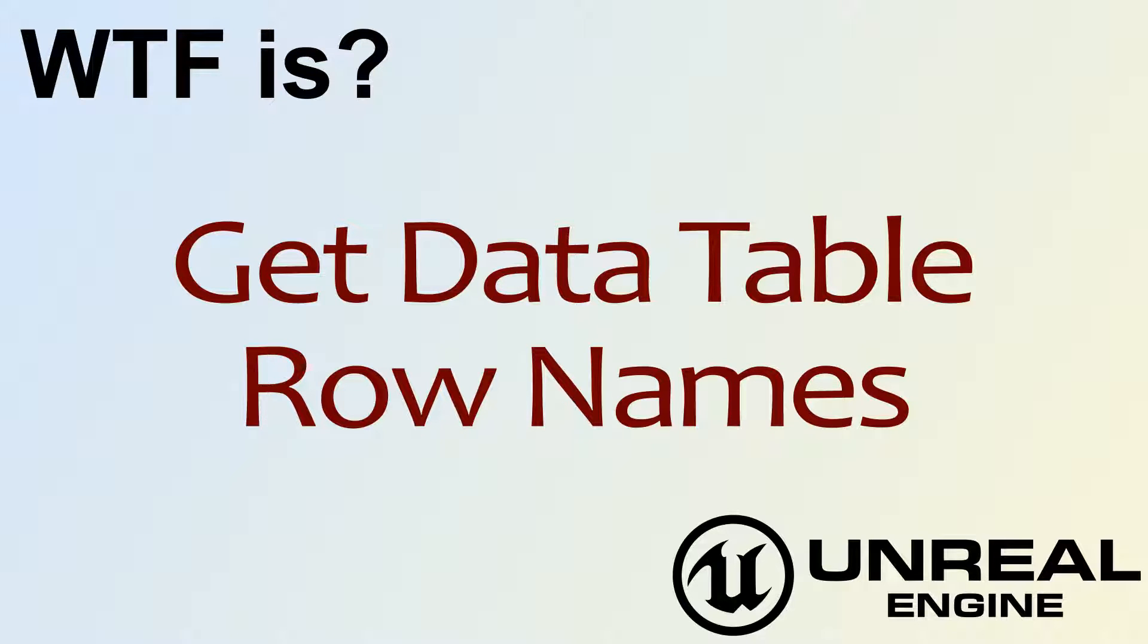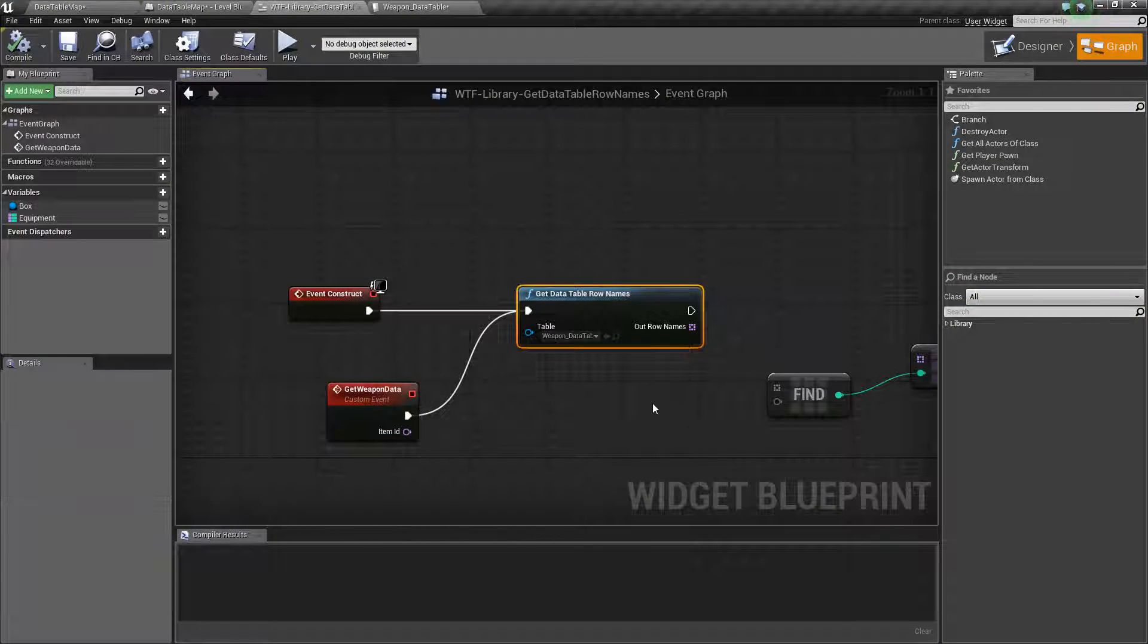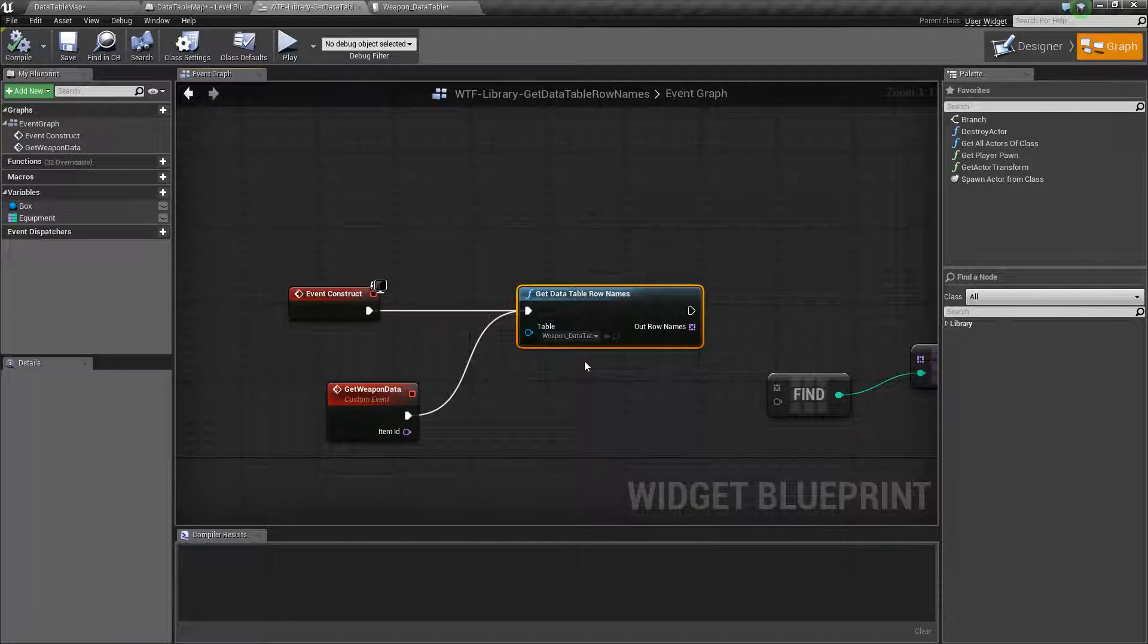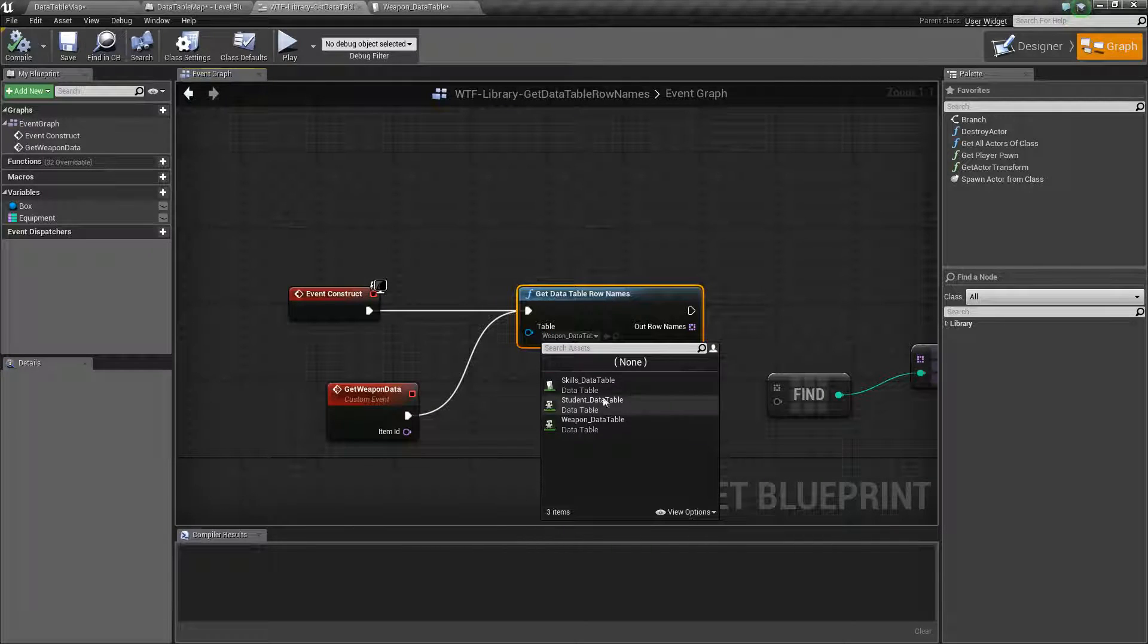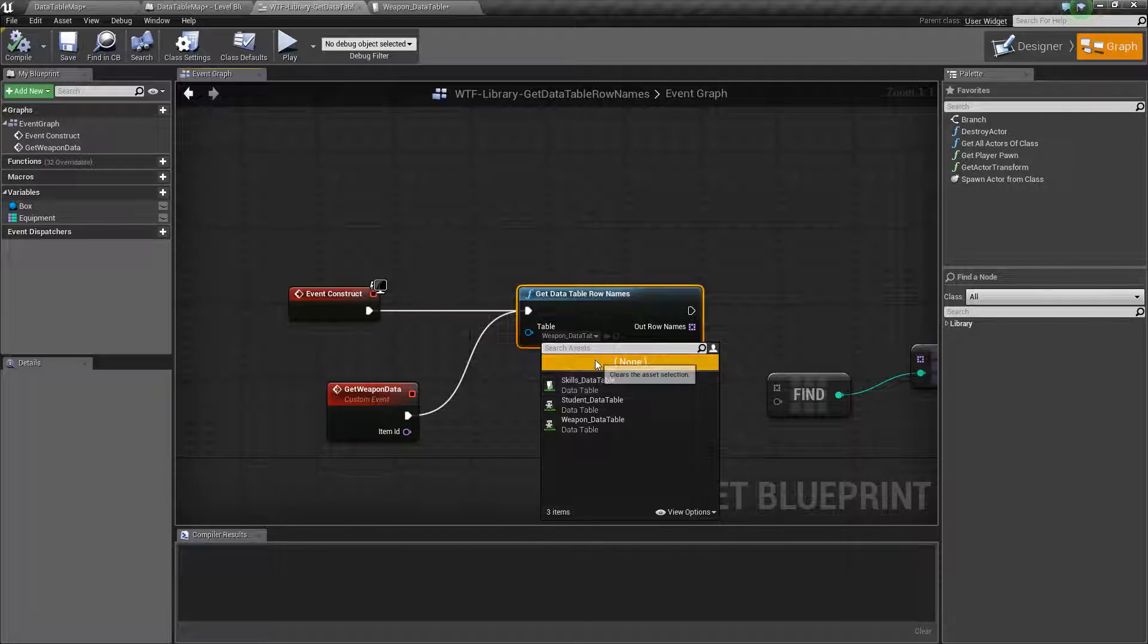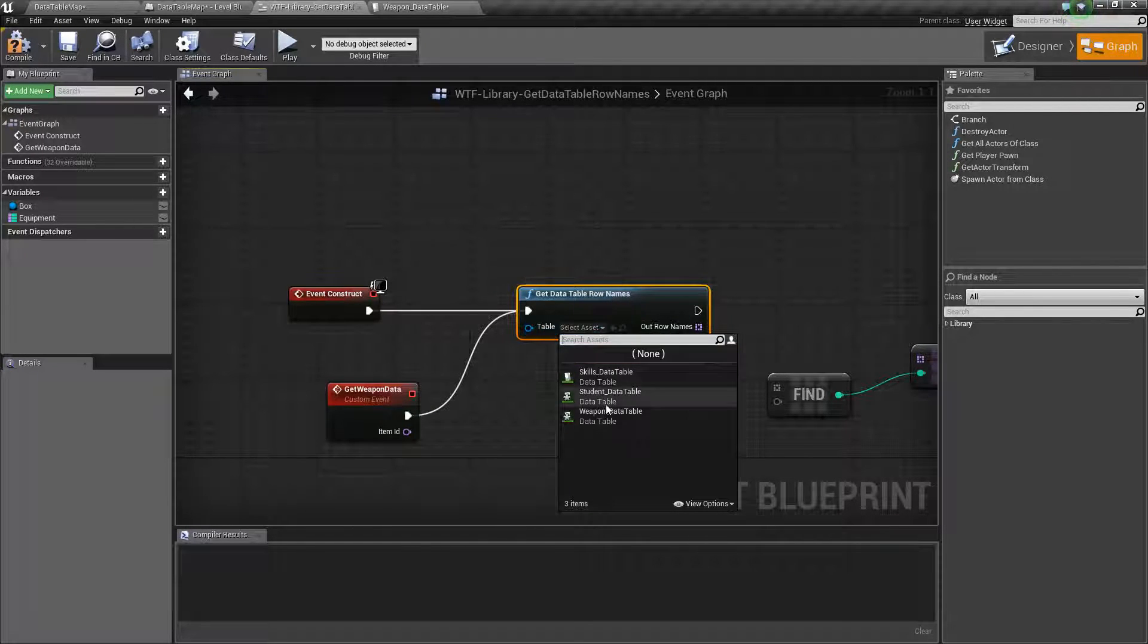Hello, welcome to the video for What is Get Data Table Row Names? This is the Get Data Table Row Names node and it's pretty simple. It's going to ask you for which data table you want to get information from. By default, it's going to be None.